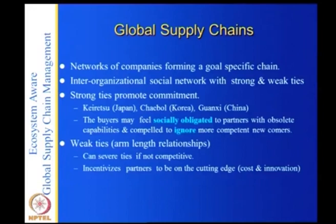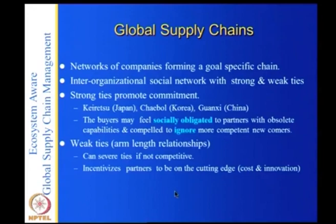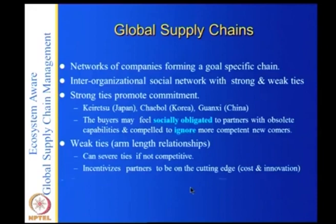Applying social network analysis to supply chains gives very interesting results. In the inter-organization social network literature, which focused on loosely coupled systems like hospitals and educational institutions, either strong ties like the Japanese model or weak ties — entirely market-driven — are studied. The tension is: should you have a trusted relationship or an arm's-length relationship? That is the tension practitioners have to resolve.